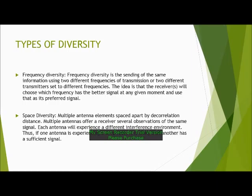Space Diversity uses multiple antenna elements spaced apart by decorrelation distance. Multiple antennas offer a receiver several observations of the same signal, and each antenna will experience a different interference environment. Thus, if one antenna is experiencing a deep fade, it is likely that another has a sufficient signal.